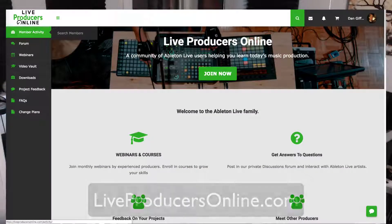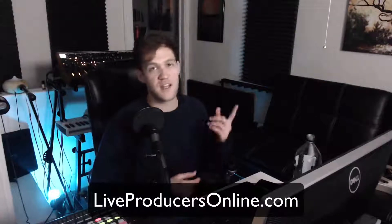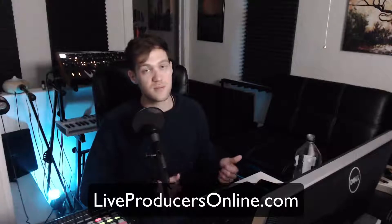It's available to people on LiveProducersOnline.com, so if you're a basic or pro member, you can access the download page and get all of these awesome dope sounds in my drum rack.